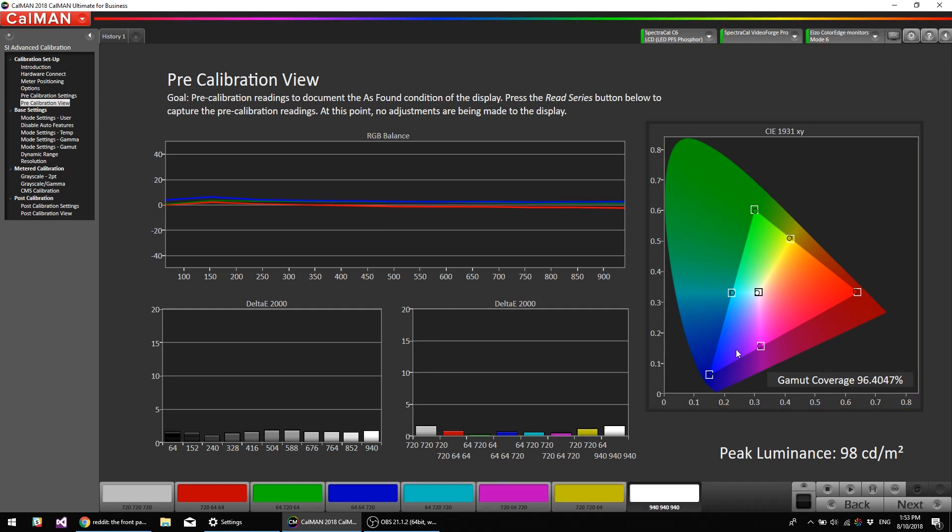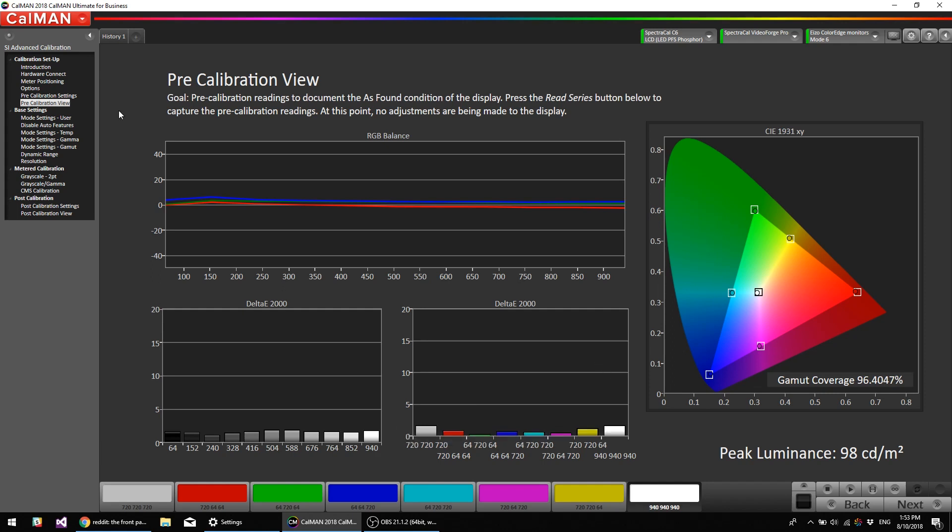So as you can see, the out-of-the-box sRGB mode is very accurate. The white delta is only 1.8, but we can get it better through calibration.